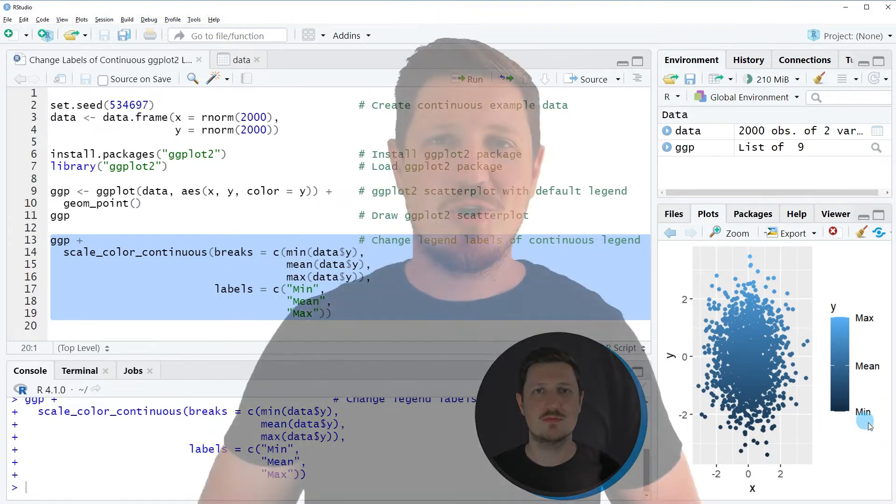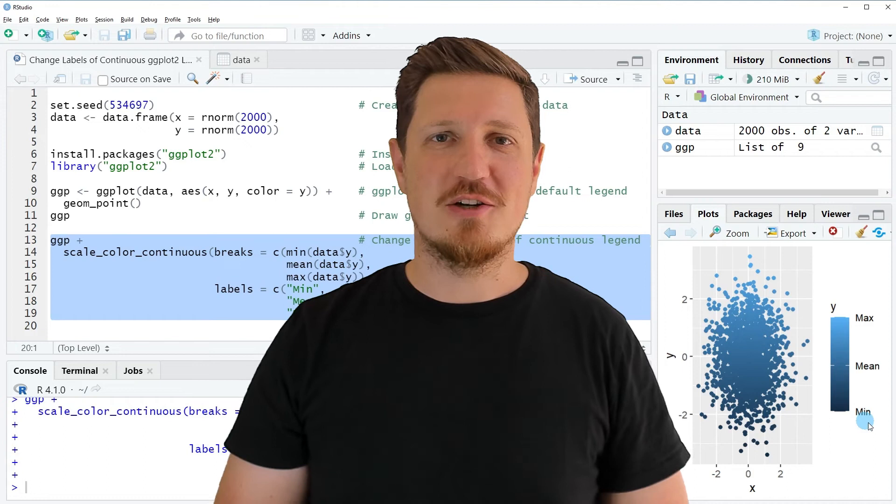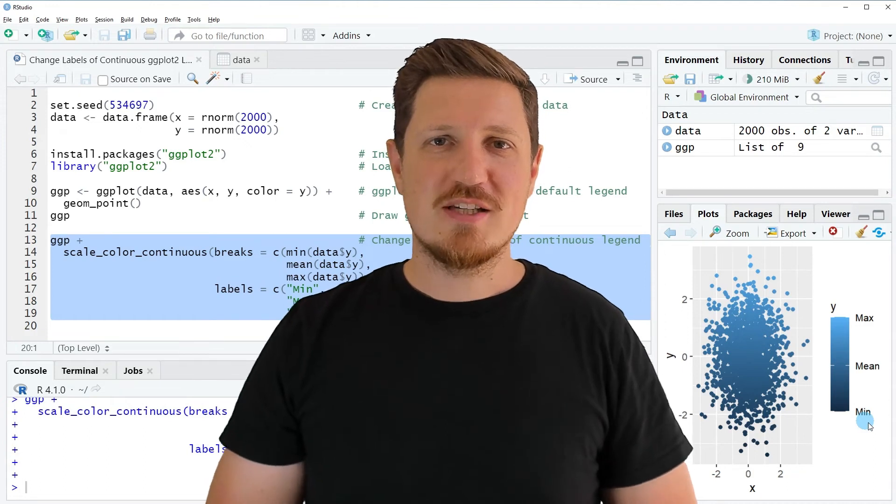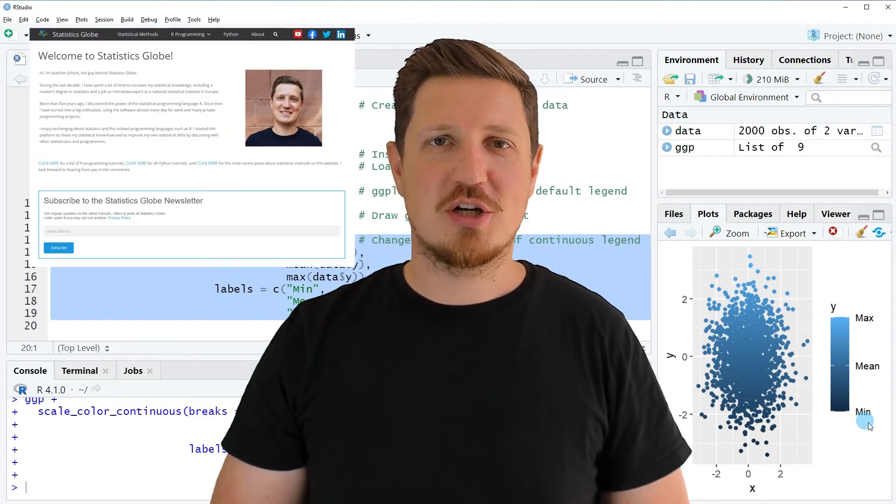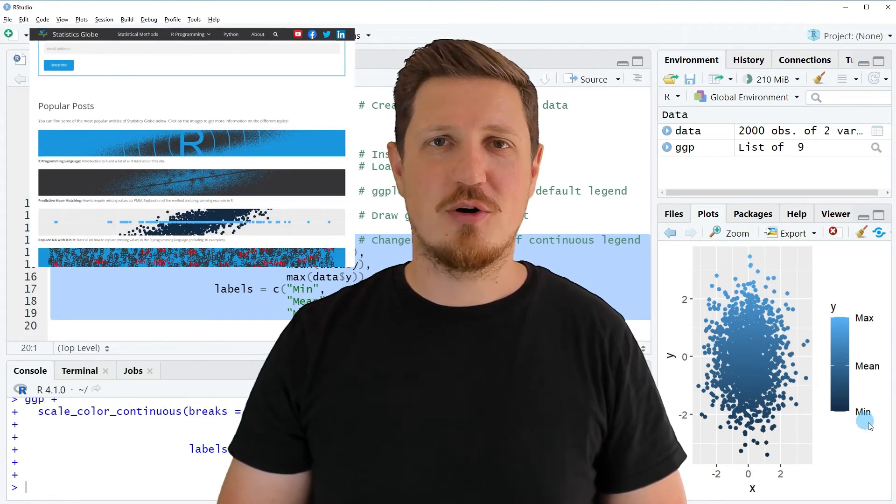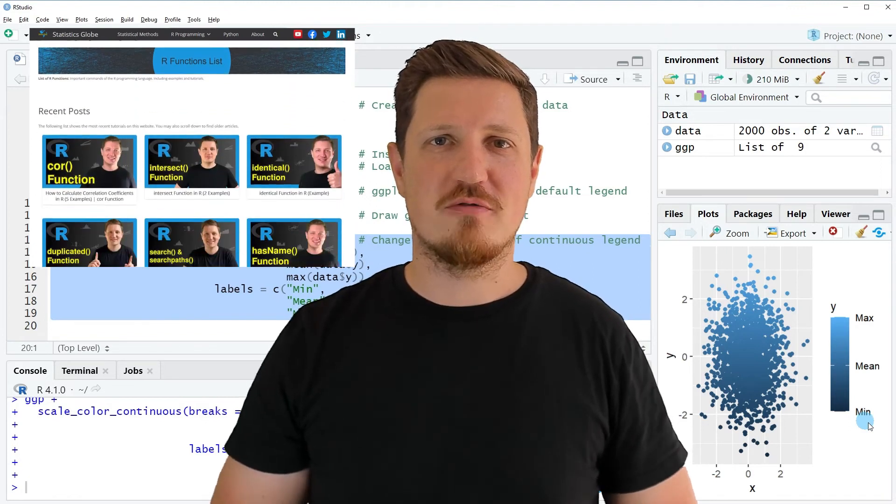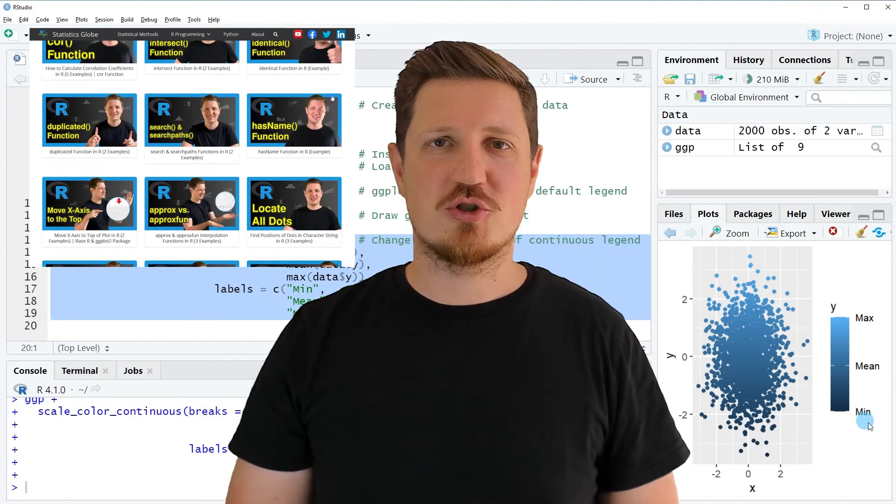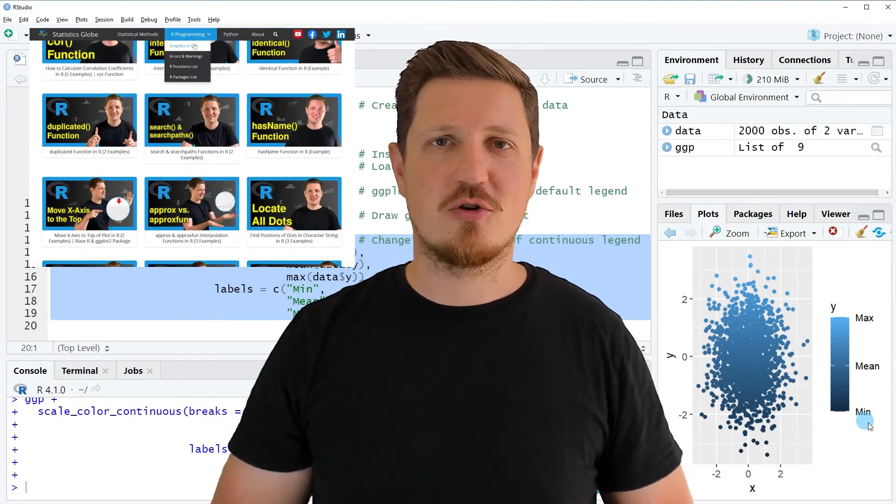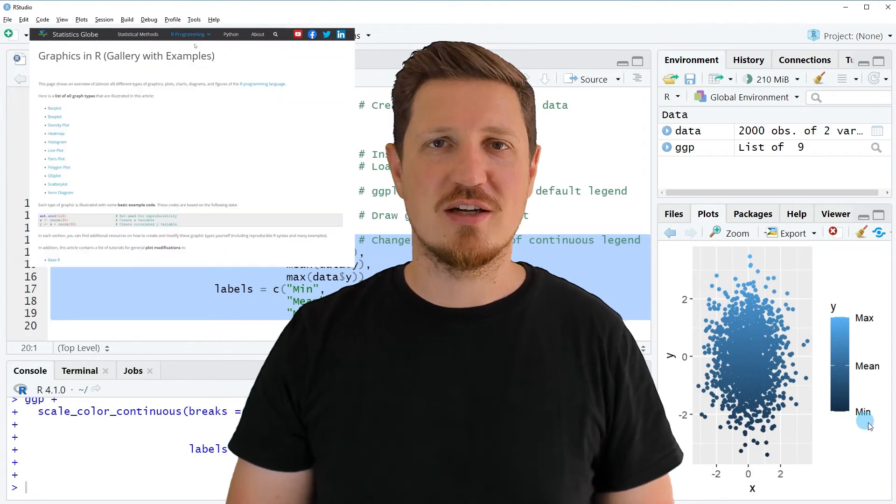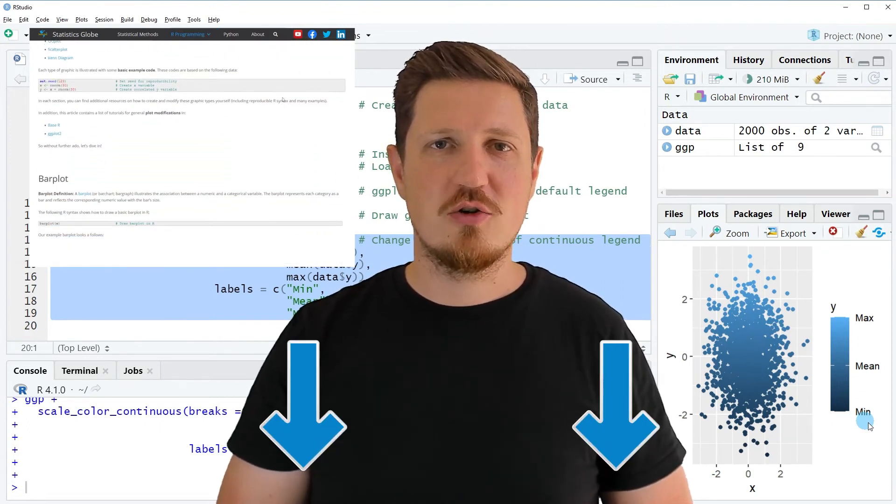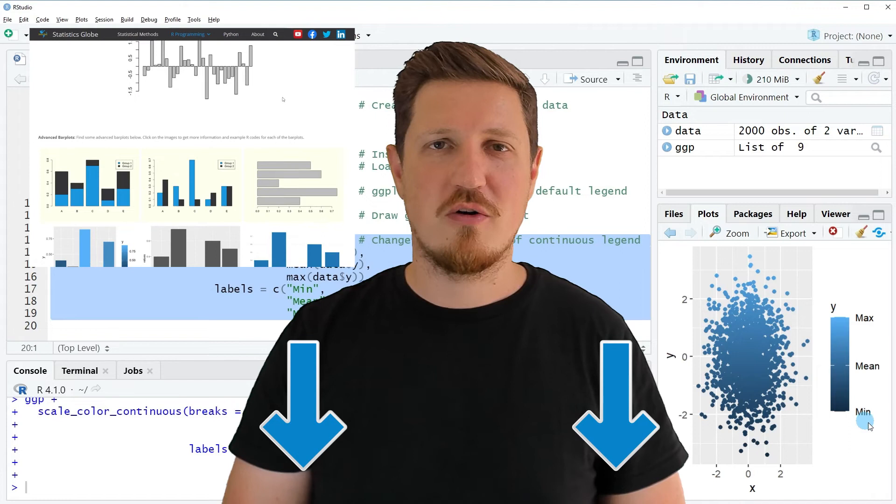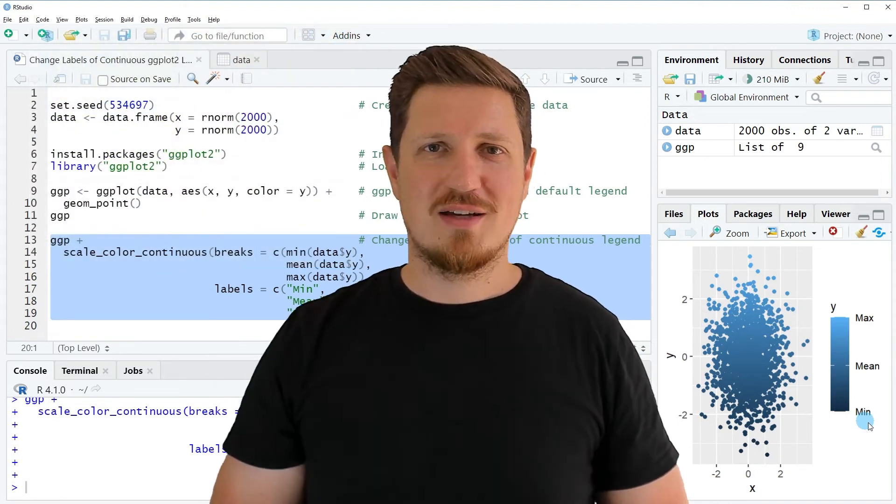That's all I wanted to explain in this video. In case you want to learn more on this topic, you may check out my homepage, statisticsglobe.com. Because on my homepage, I have recently published a tutorial in which I'm explaining the content of this video in some more detail. I will put a link to this tutorial into the description of the video, so you can find it there.